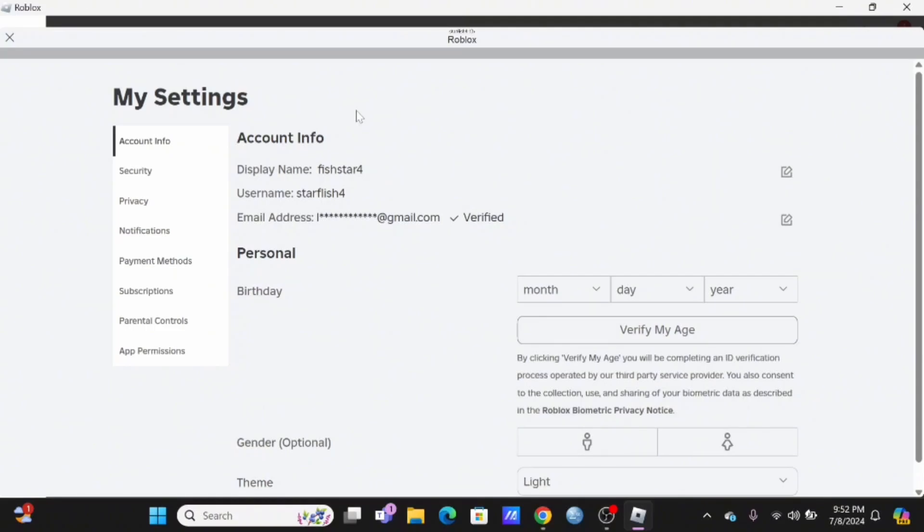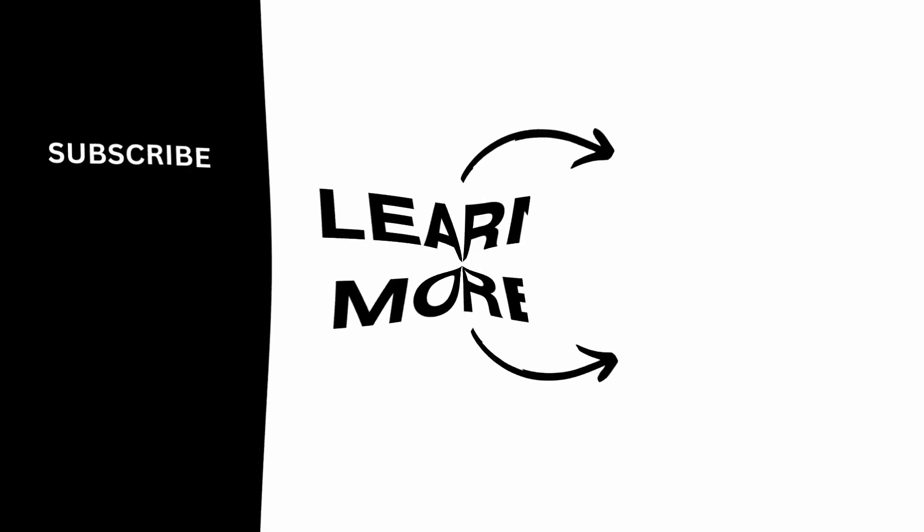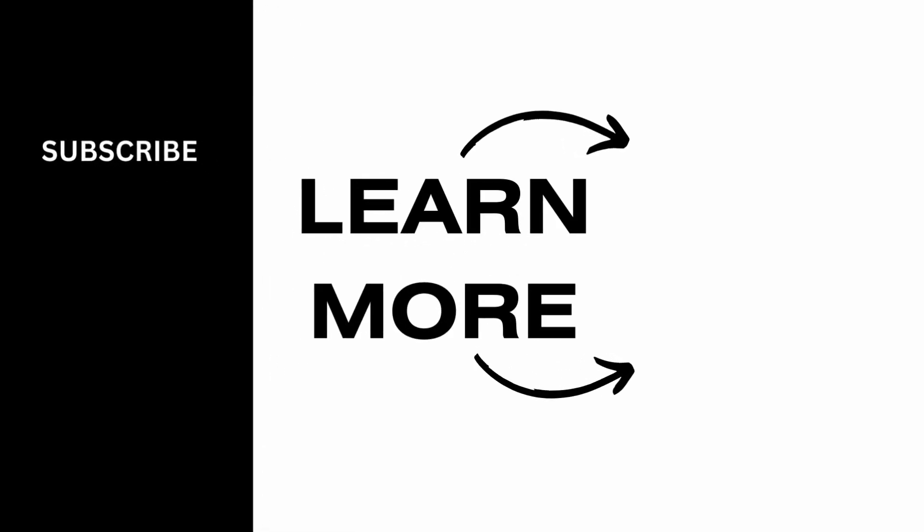We hope that you found it informative and thank you so much for tuning in.